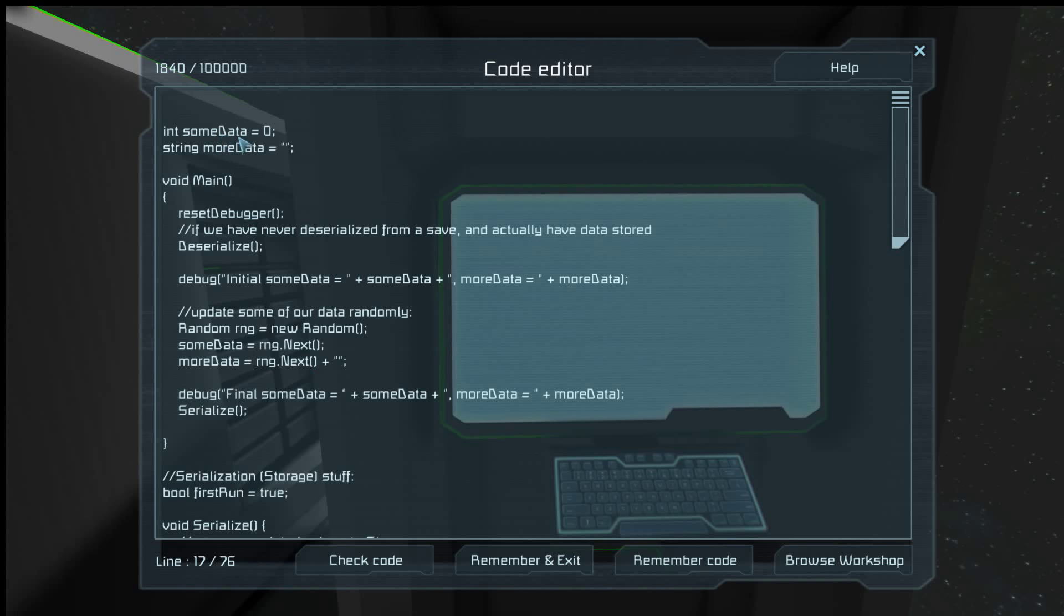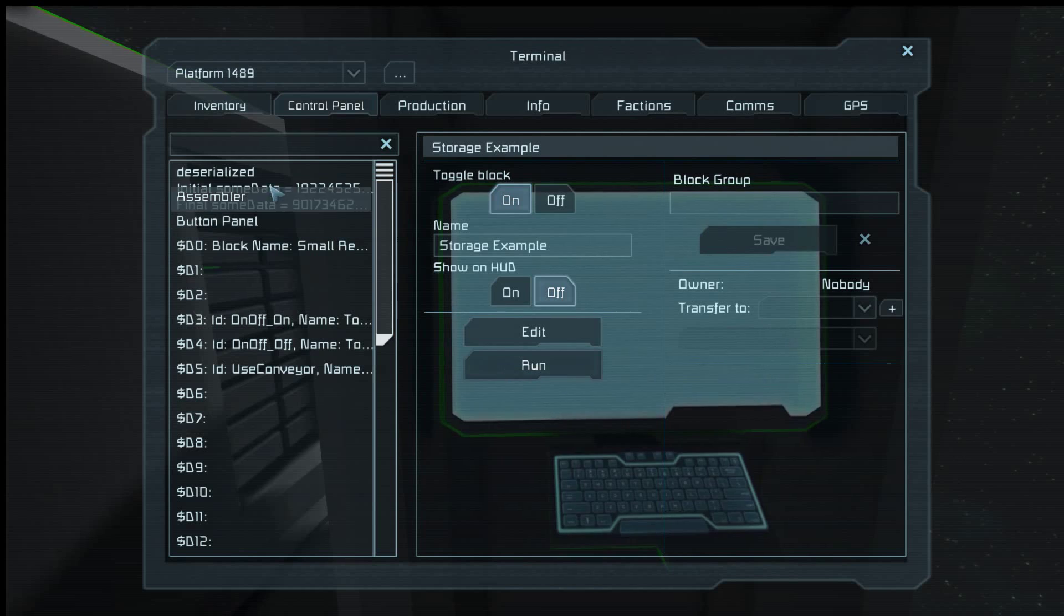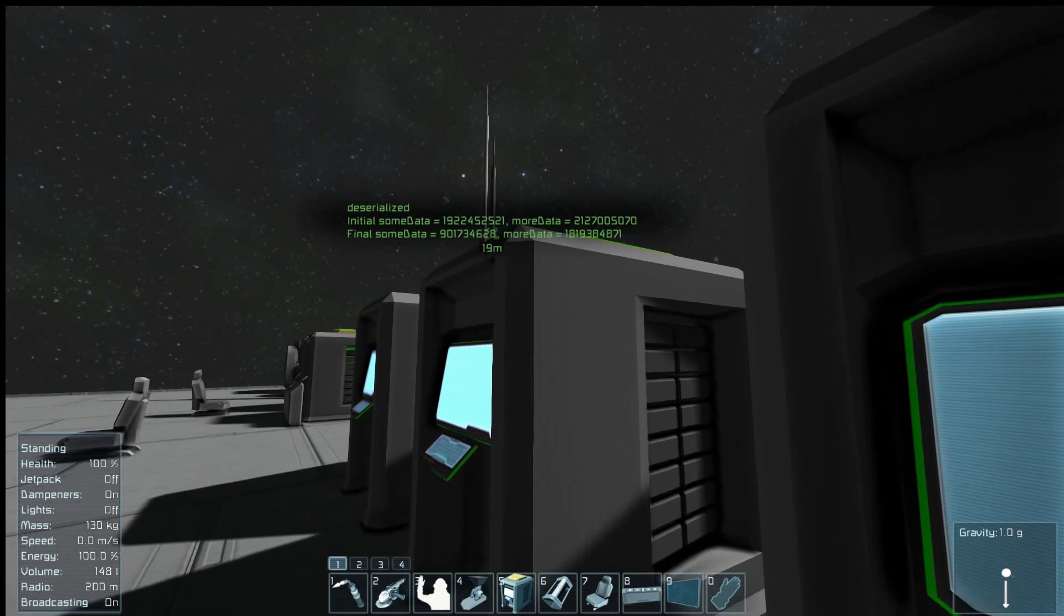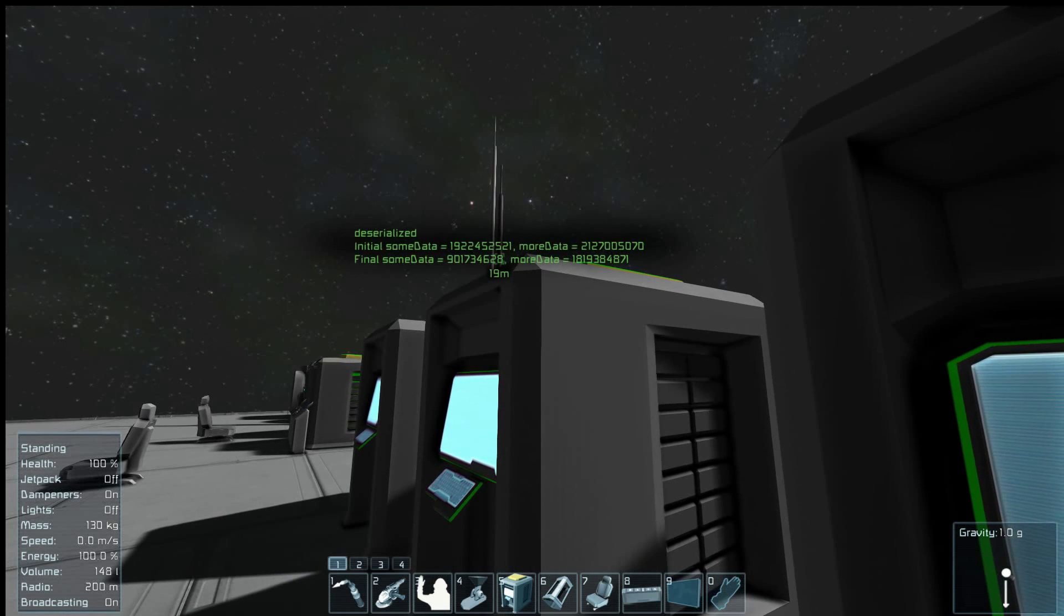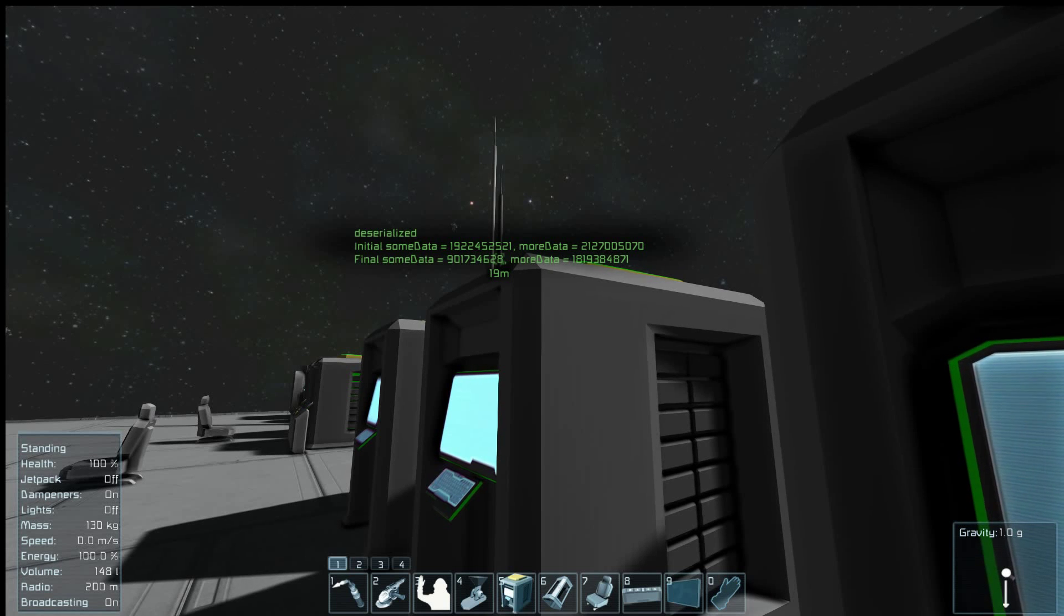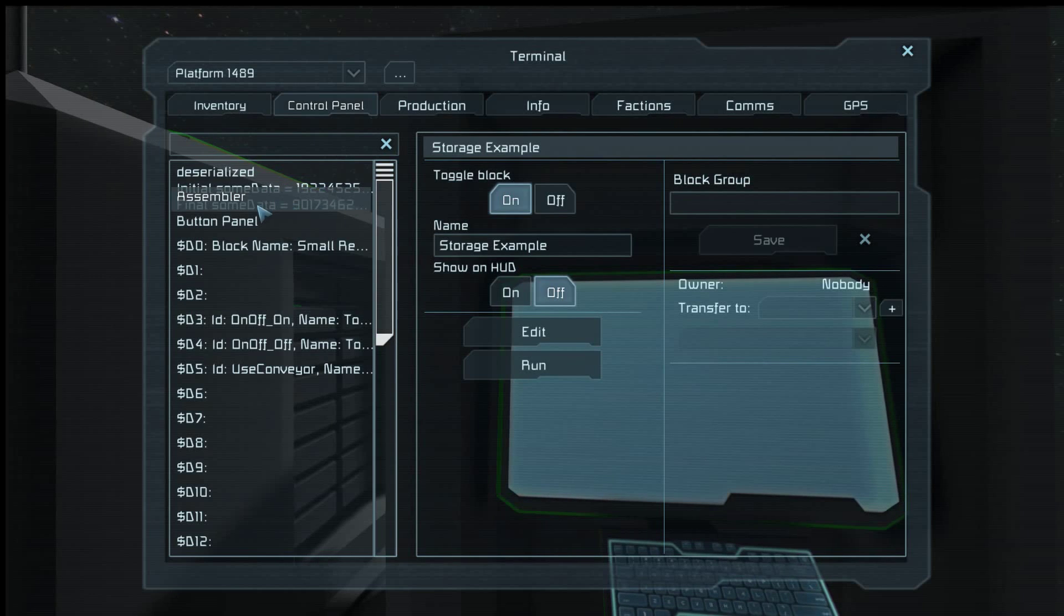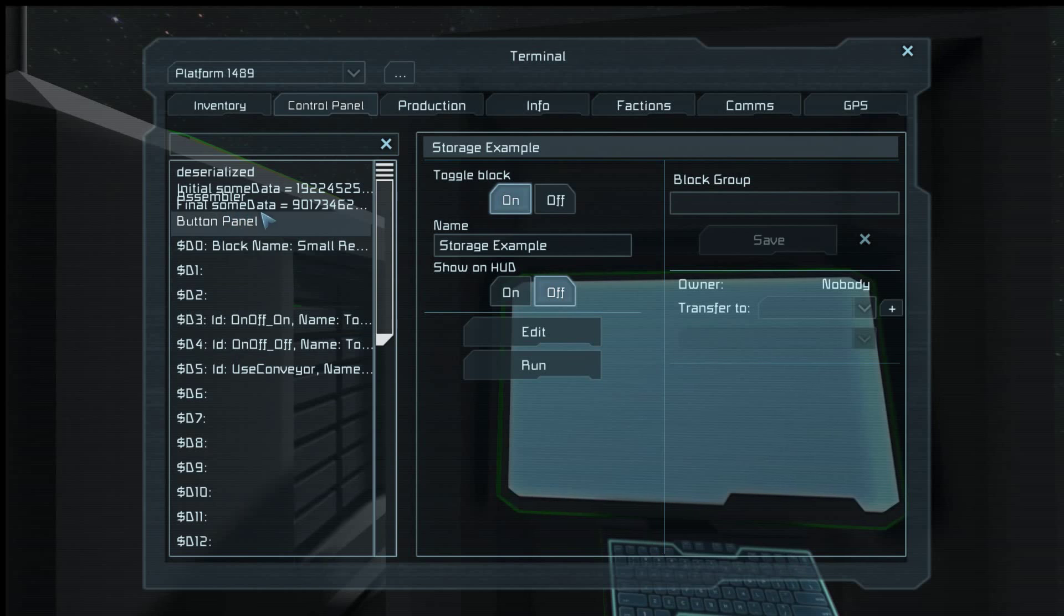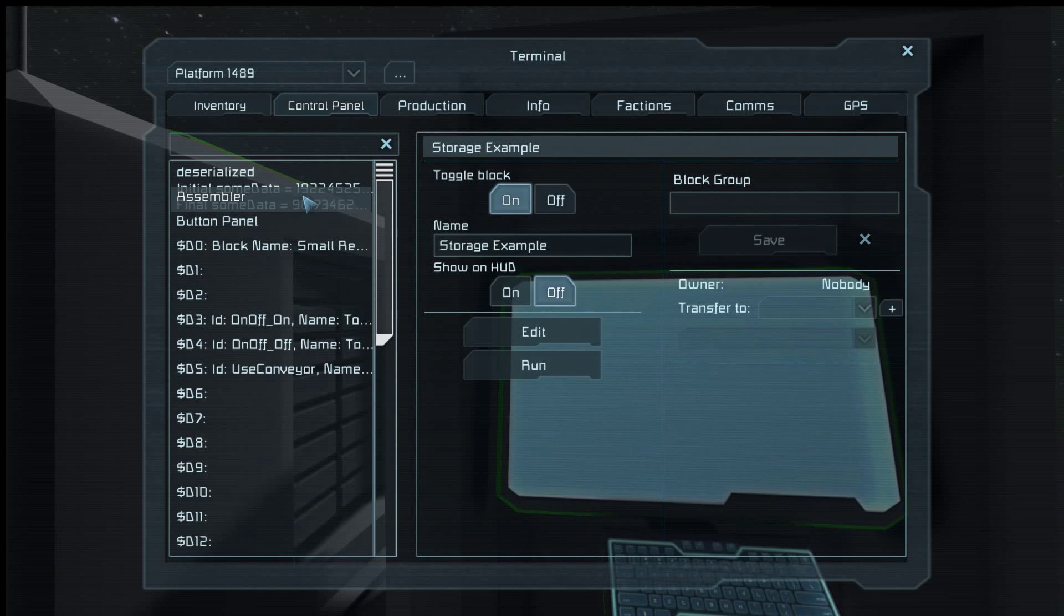So let's check code, remember and exit. Let's see what happens when we run it. OK, so when we run it, it got through the deserialization. The initial data, which was what was saved in it already, was 1924, etc. And then we change the data. So then we'll run it again, and what we should see happen is that this text here, this sum data equals 90173462, etc., should move up one line.